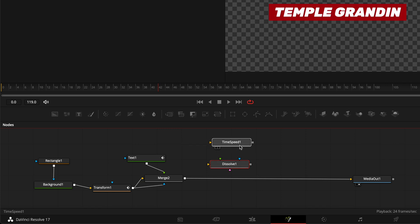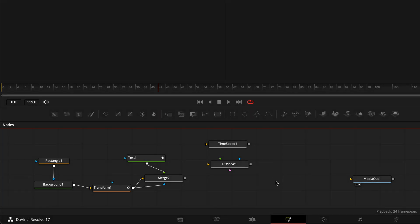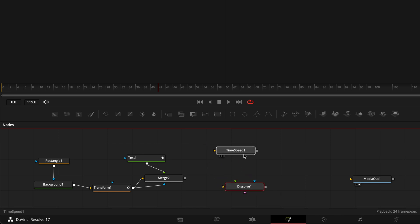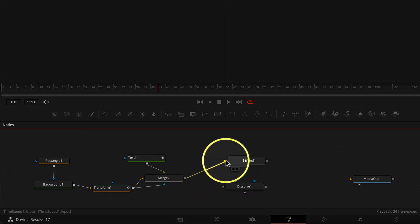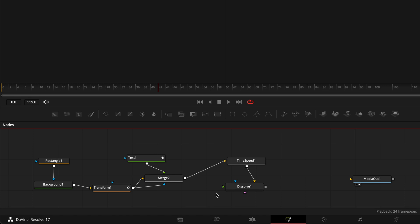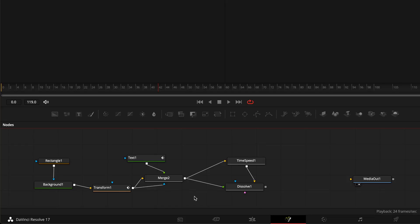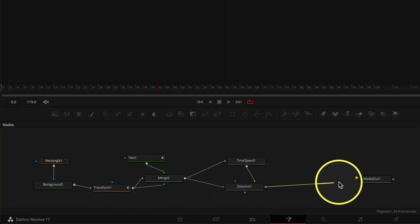To connect these two nodes, start by disconnecting Merge 2 from Media Out by clicking on the right side of the connection pipe when it turns blue — you'll lose the viewer here, but don't sweat it. Drag the output of Merge 2 to the yellow input of Time Speed. Next, drag the gray output of Time Speed to the yellow input of Dissolve. Also drag the output of Merge 2 to the green input of Dissolve — this is the power of node-based compositing. Finally, drag the gray output of Dissolve to the yellow input of Media Out.